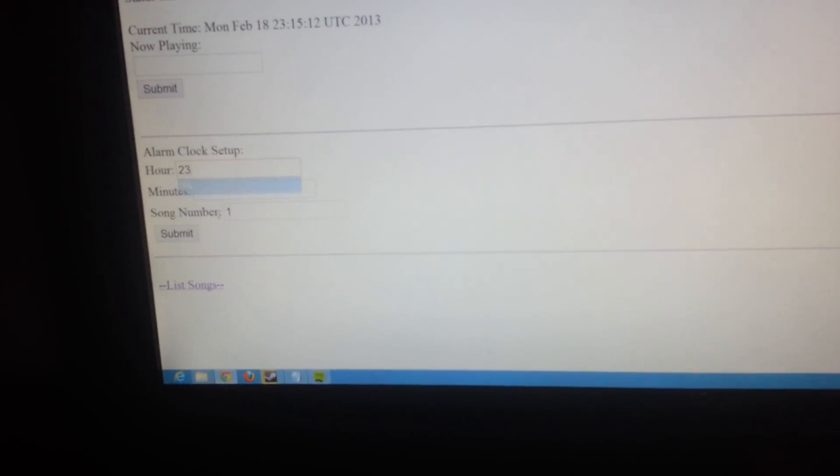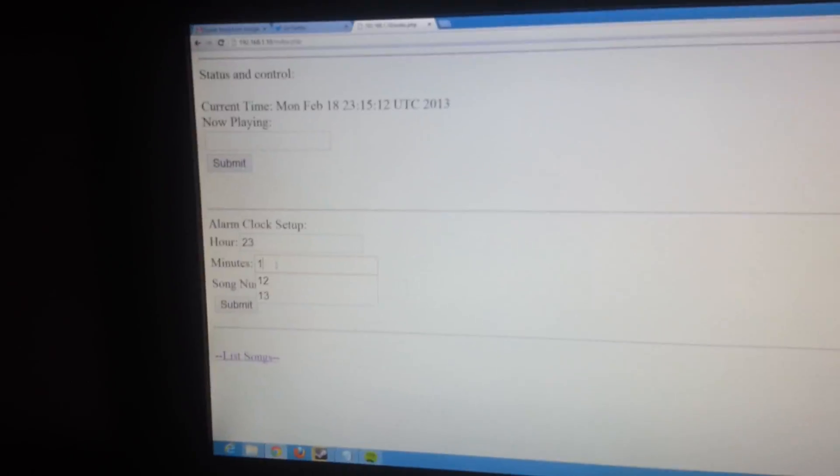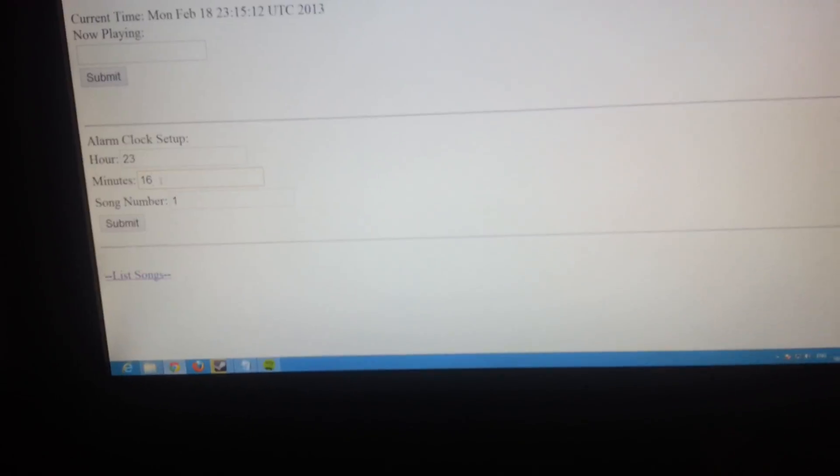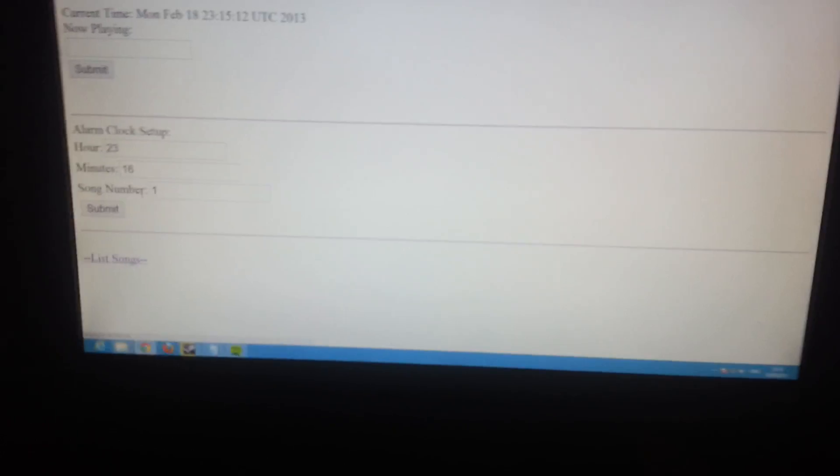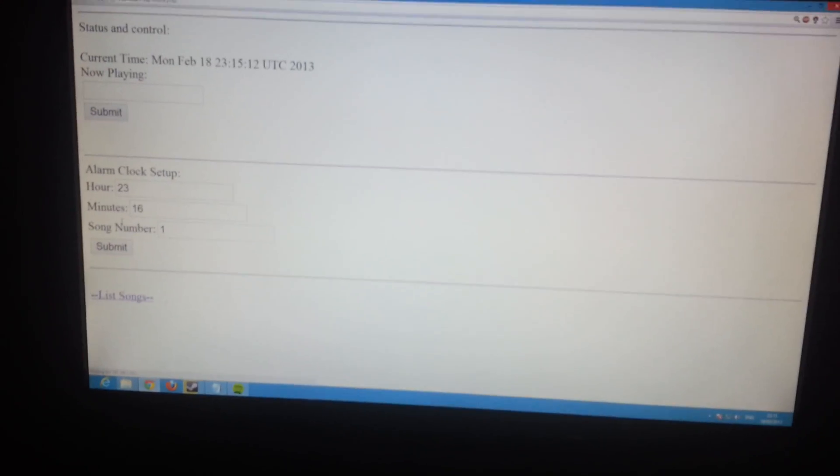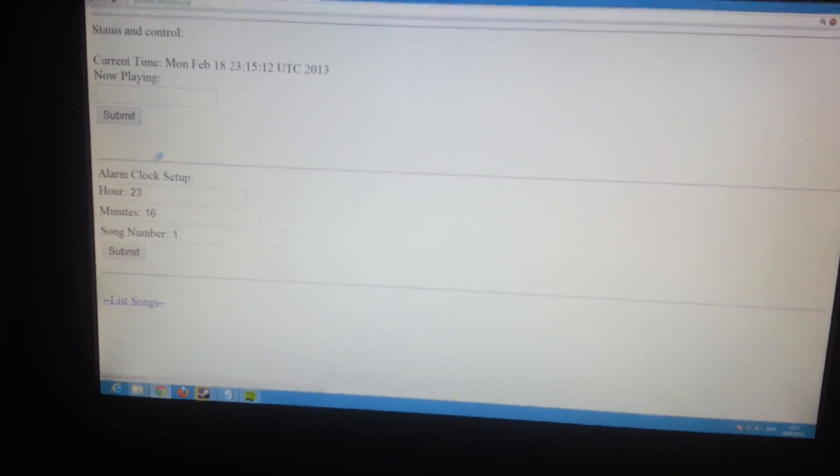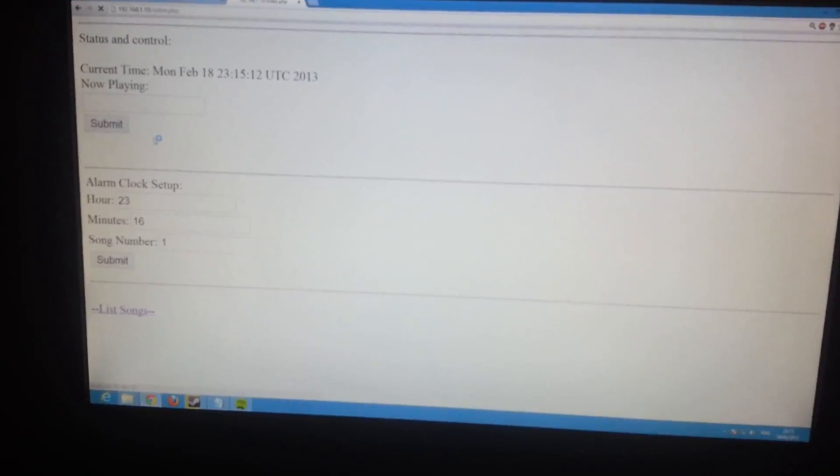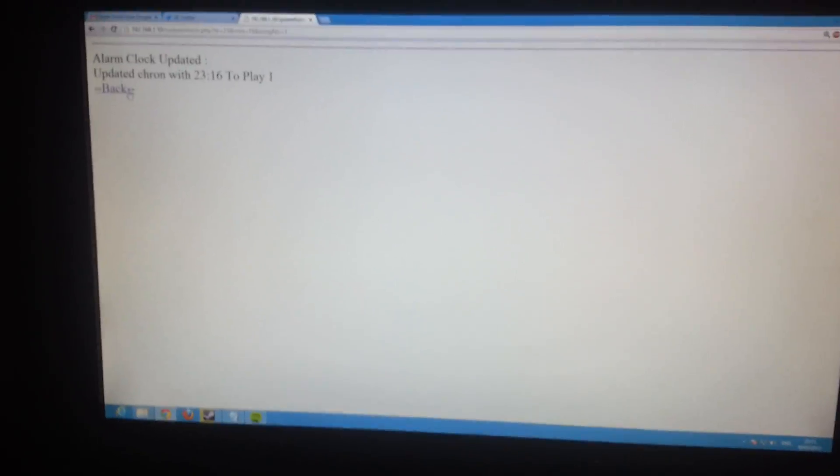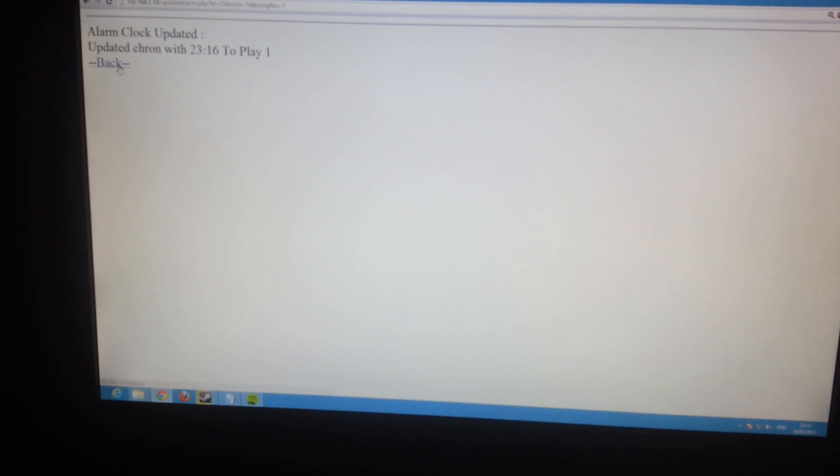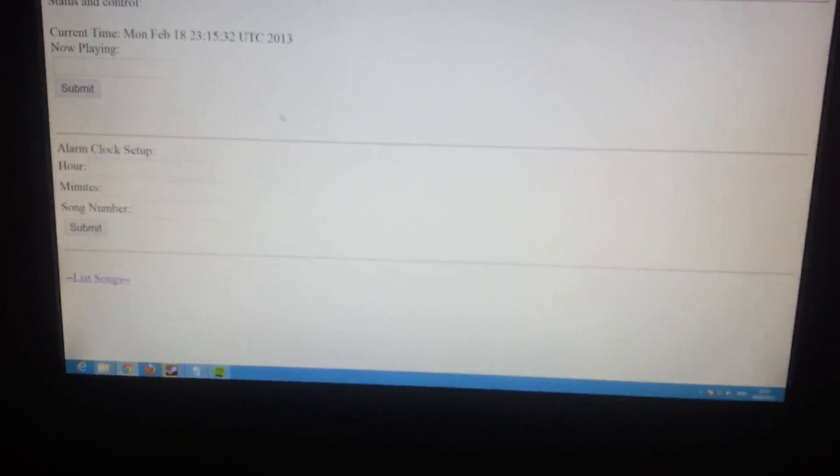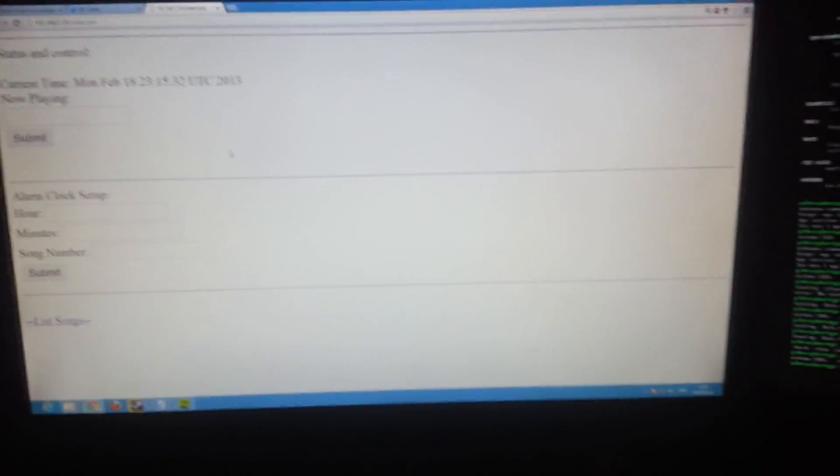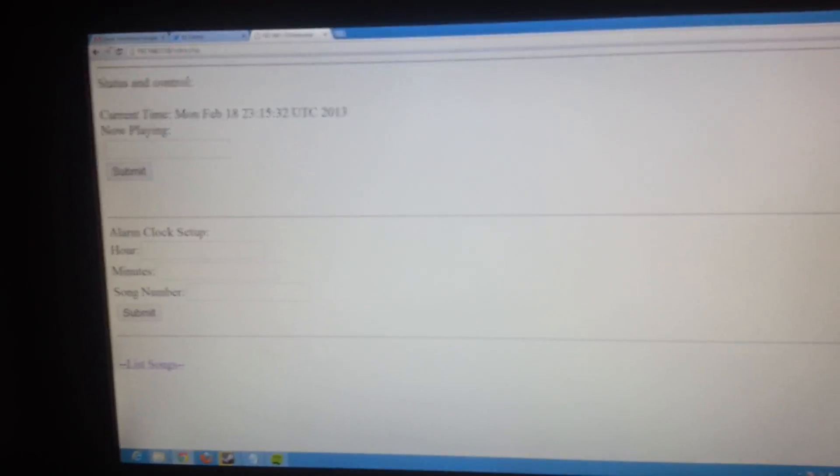Stick it in a couple of minutes ahead of us now. What it does is it creates a cron job on my Raspberry Pi, which will now play that song when we hit 23:15.